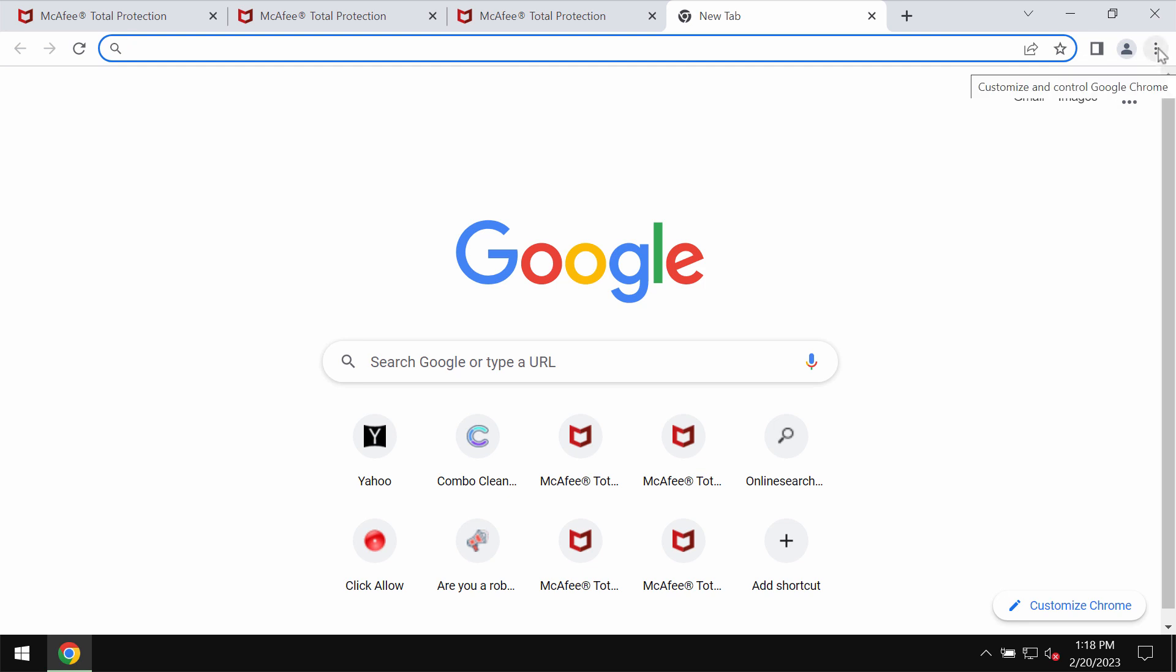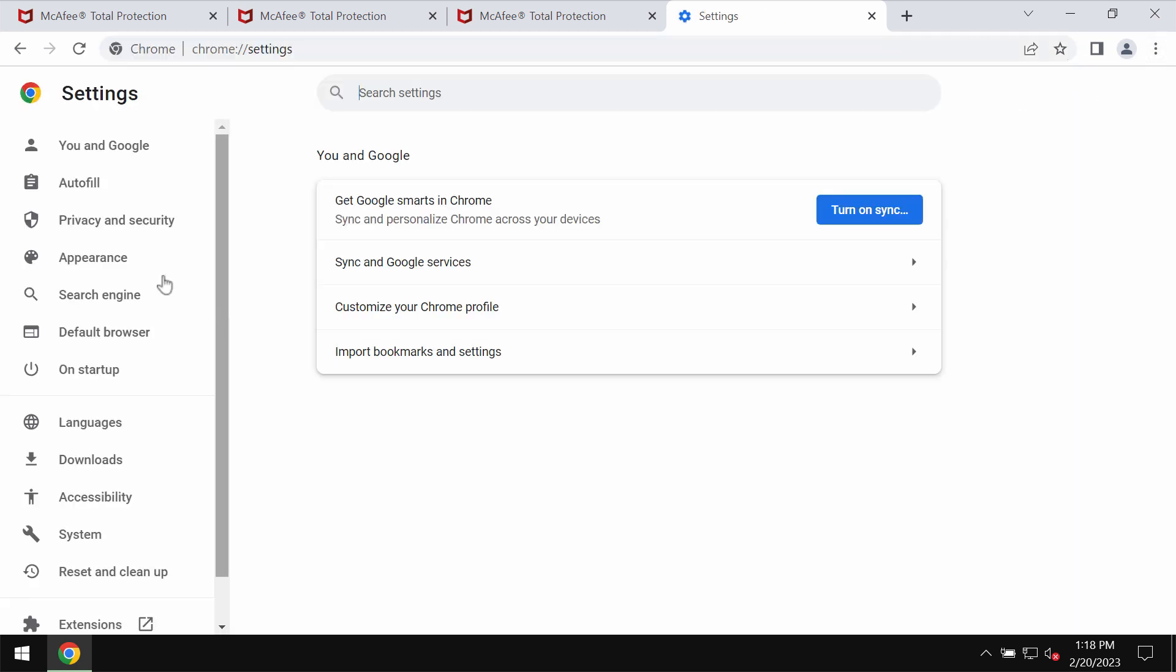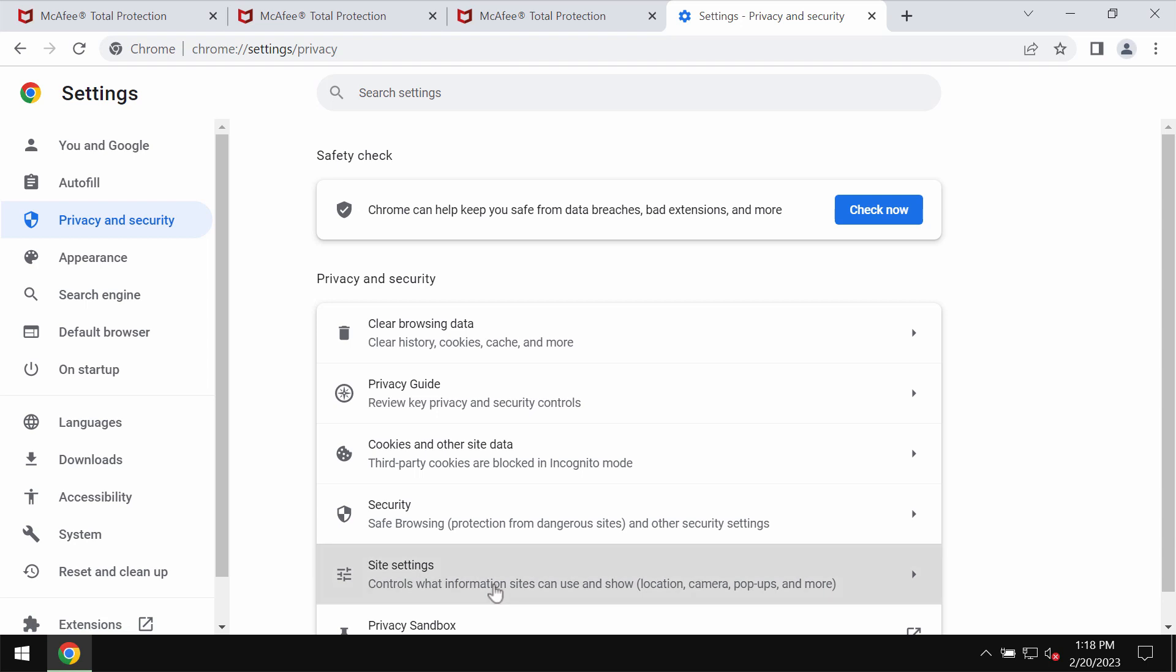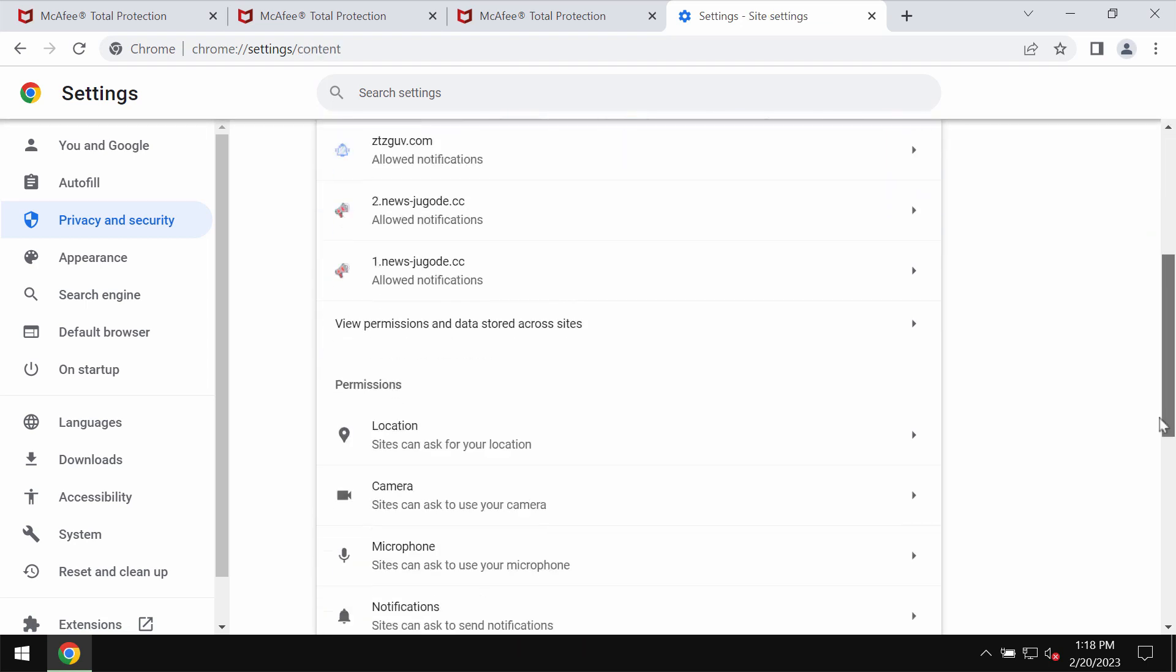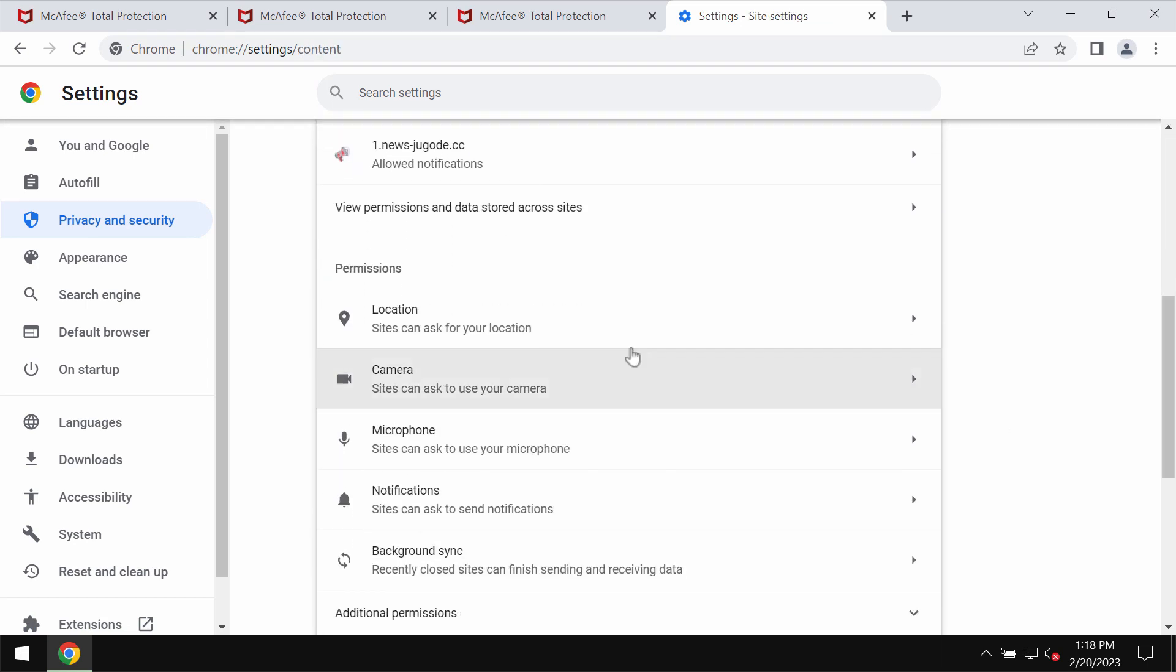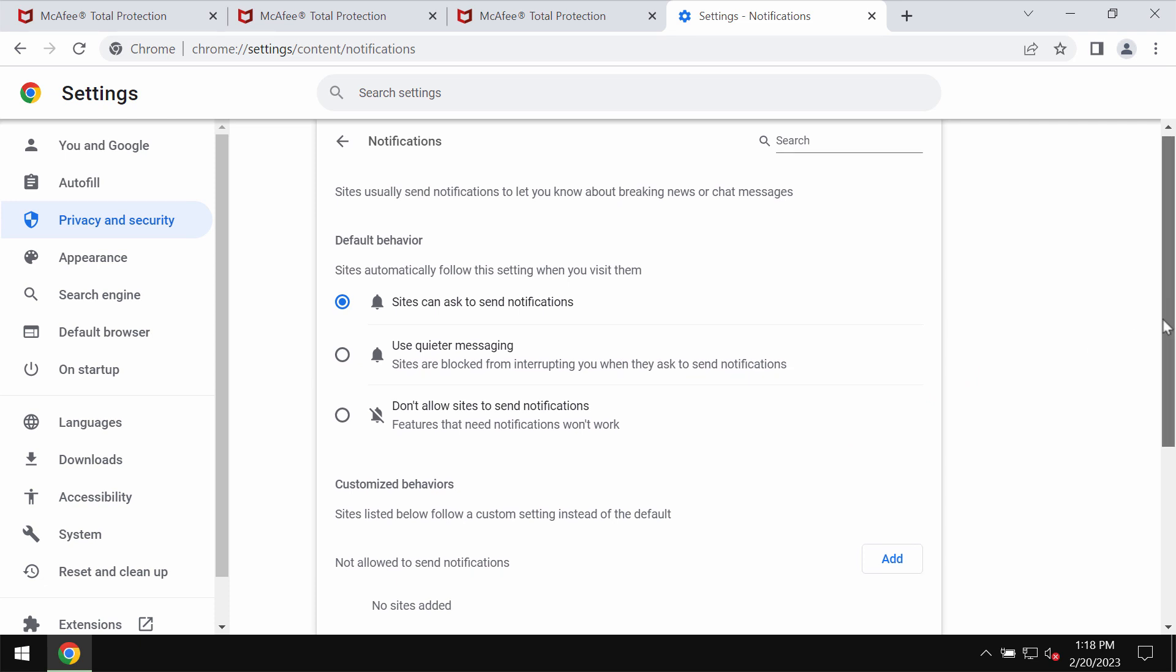Access the menu of your browser, go to settings, privacy and security, site settings, go down to permissions and select notifications.